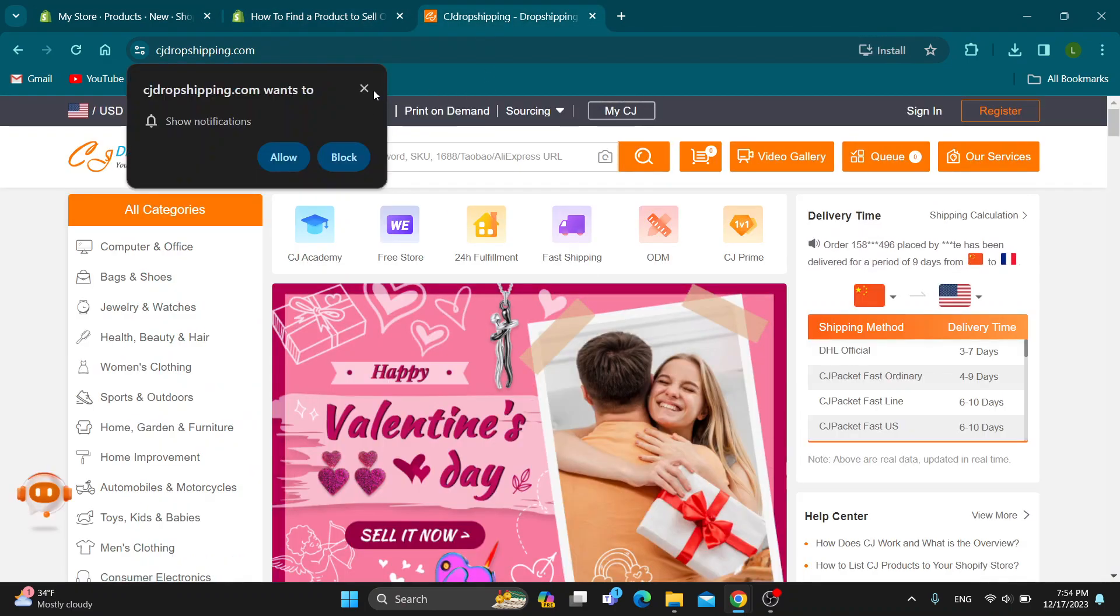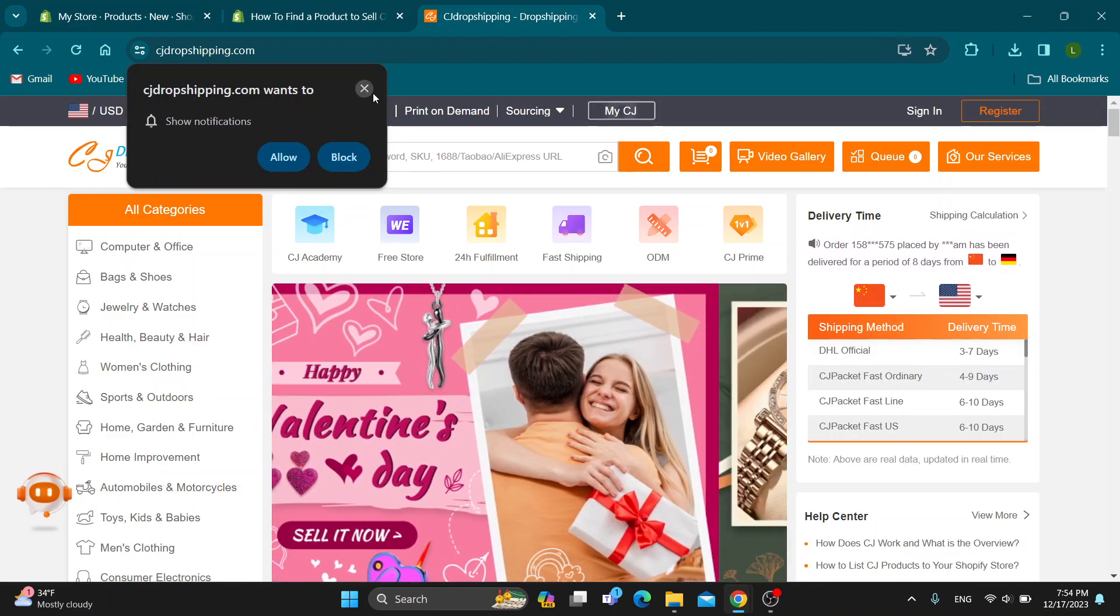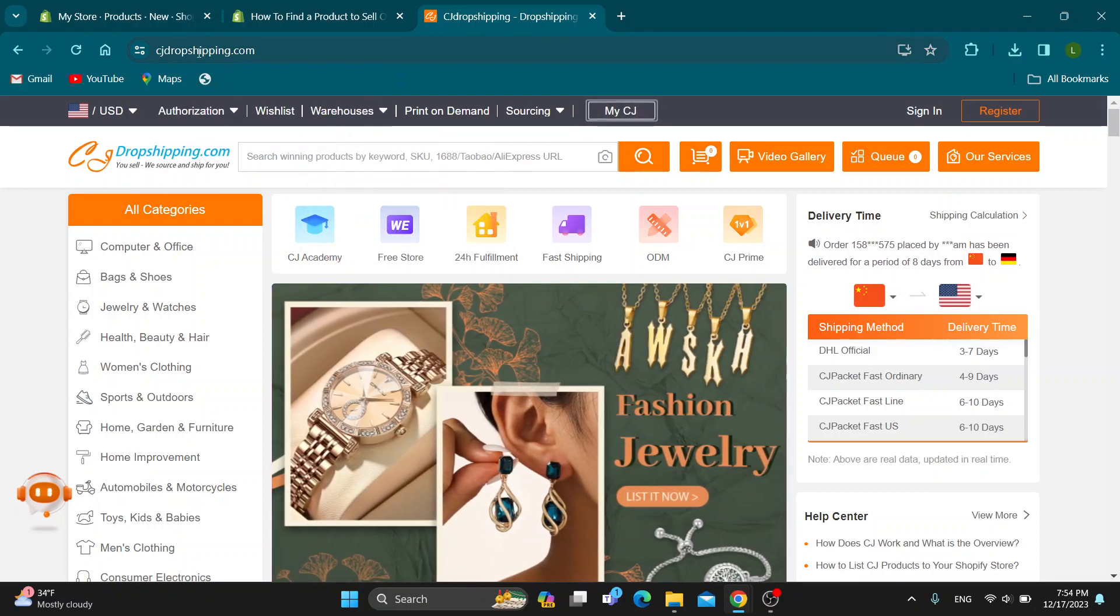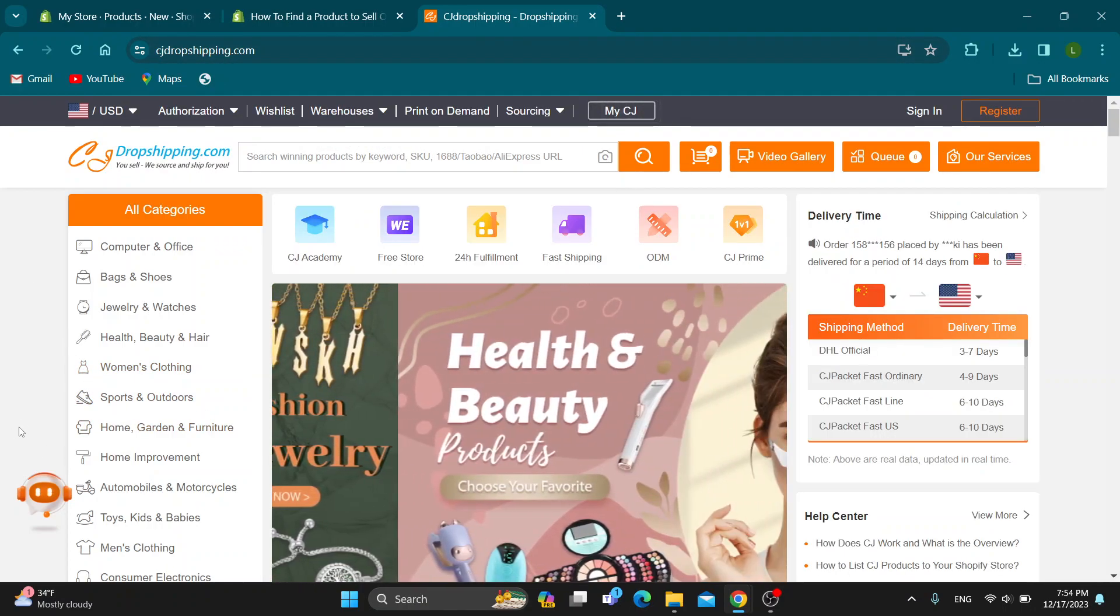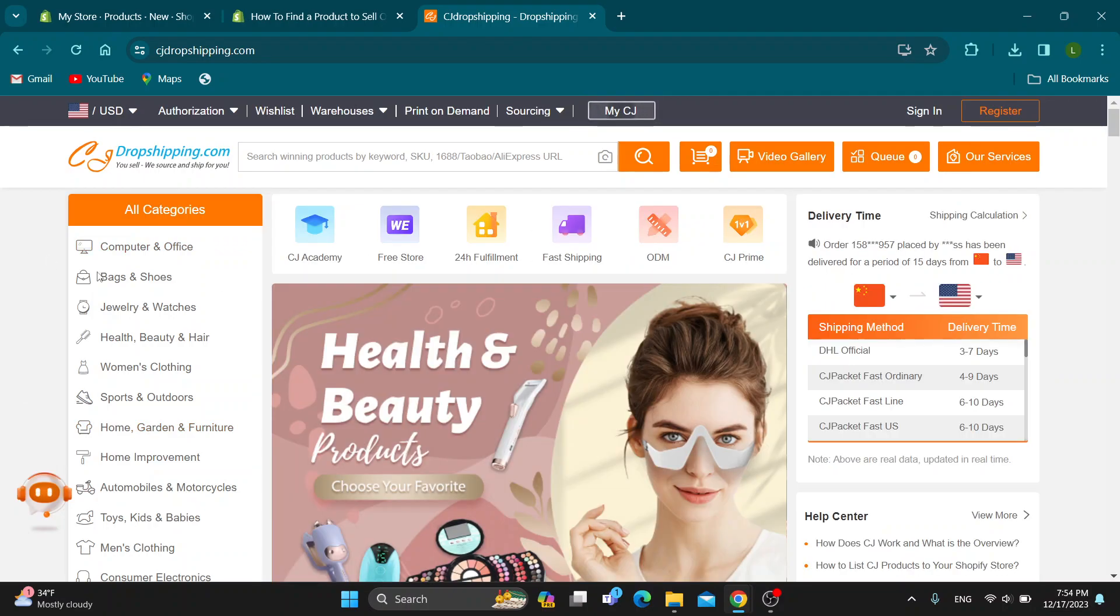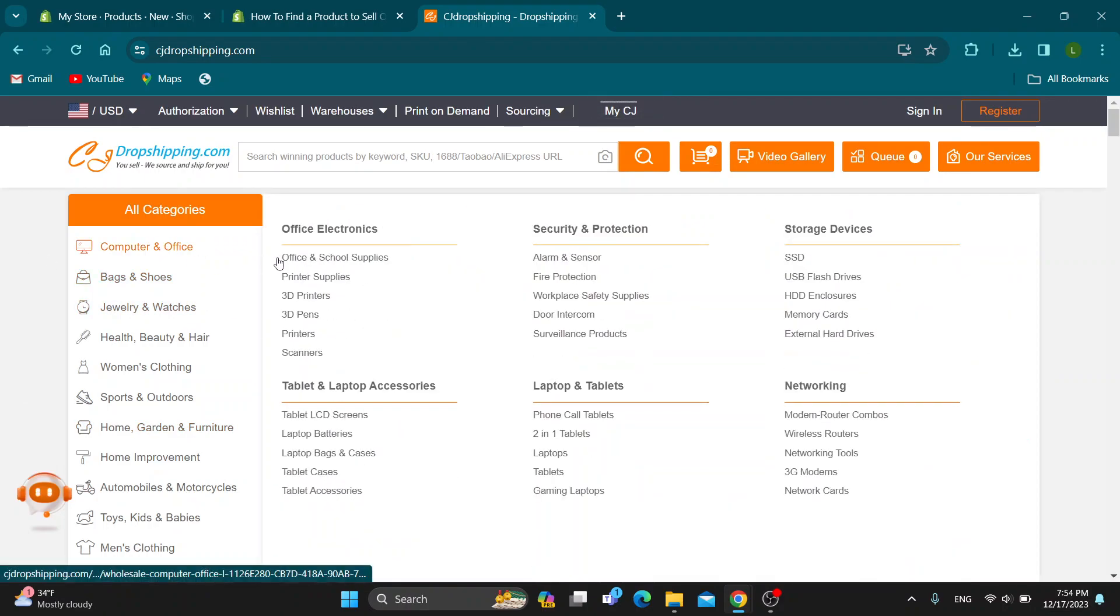One of the biggest ideas is to start dropshipping. You can find a website like AliExpress or CJdropshipping where you can find items that you want to sell on your site. You can just find the items right here.